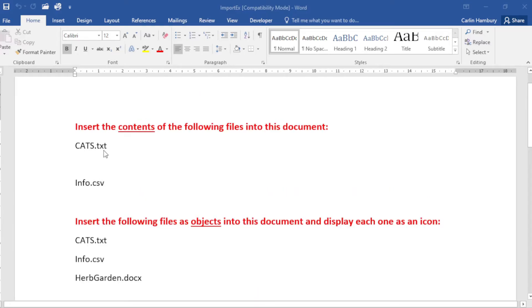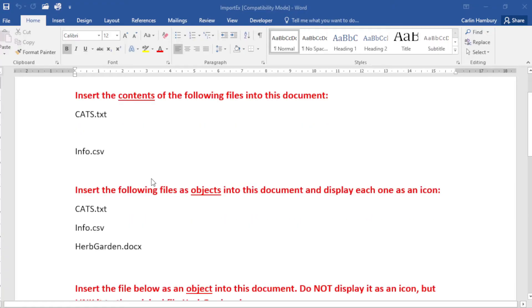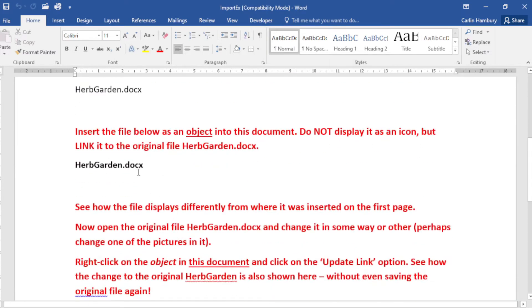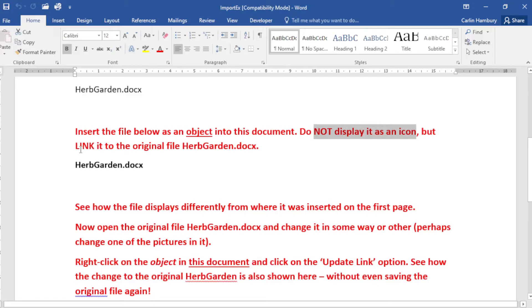For these three we are going to insert the file as an object and it's got to display as an icon. And then for this one we're going to insert the file as an object. We don't want it to display as an icon, but we want it to link to the original file.